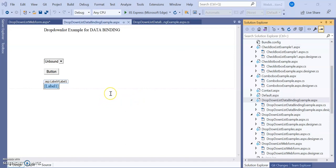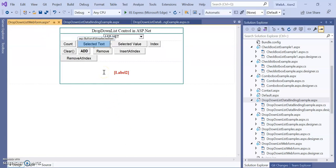In these two videos we learned about what a dropdown list is, its concepts, different examples, how to select items, how to display items using AutoPostBack and buttons, and the different functions available — such as selecting an index, counting items, clearing content, removing items, adding items, inserting at a particular index, removing at an index, finding the selected item's index, selected value, and selected text. I will upload this code on Moodle. Thank you.